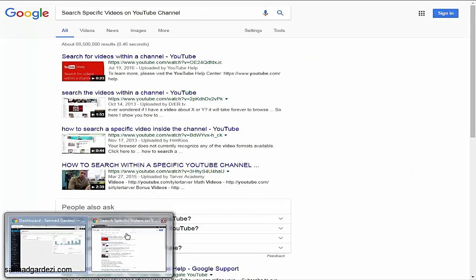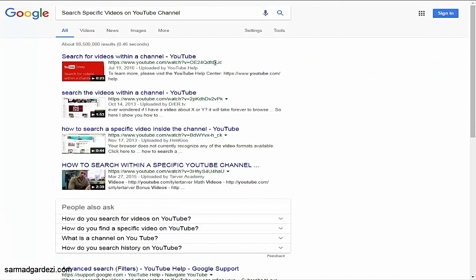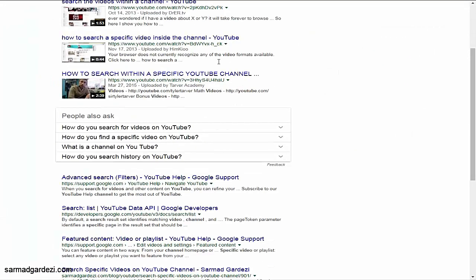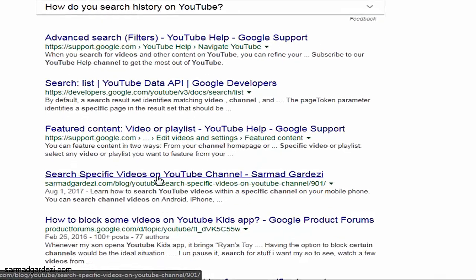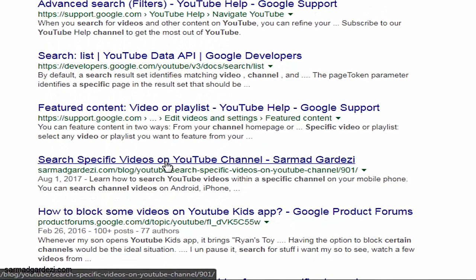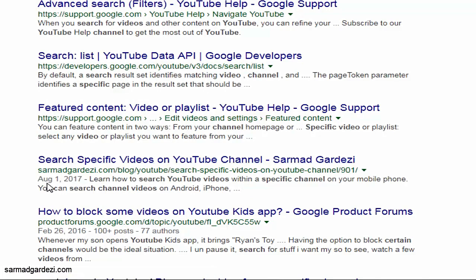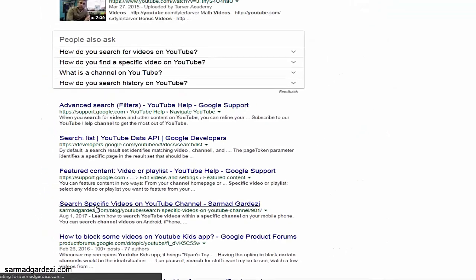Let's check out my recent article on Google — 'How to search a specific video on a YouTube channel.' After three Google results, my article is placed fourth on the front page. This was published on the first of August 2017 and it's on the very top page.